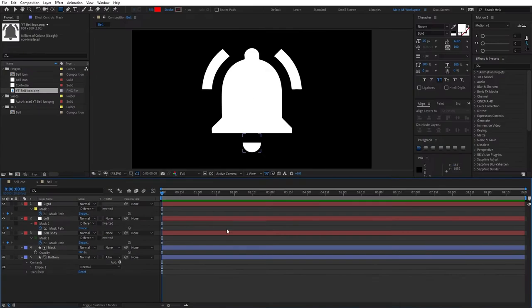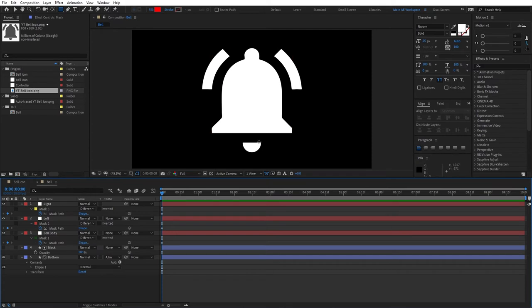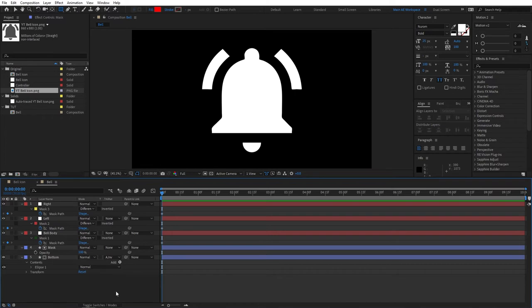And what we need to do, we click F9 until you see this Track Matte option. And for the bottom part here, click the dropdown and select the Alpha Inverted Matte. And then you should not see the red shape anymore. In fact, it sort of cuts our circle in half. That's what we need. So here, the creating of our bell itself is done. So now we can transfer to actual animation.